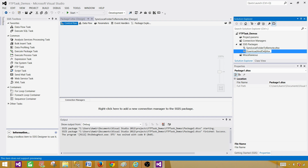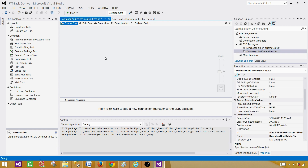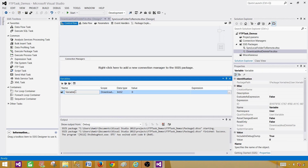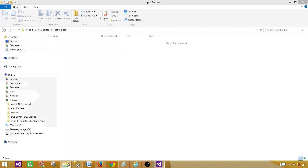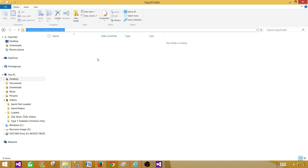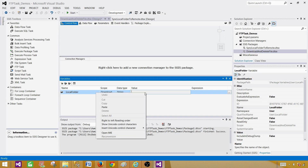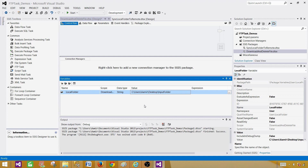What we need here is a few things. First of all, I will create some variables. We need a local folder variable that will hold the values for the local folder path. Variables are important because you can change their values using configuration on different environments, and that makes your package dynamic so you don't have to make changes in the package itself.